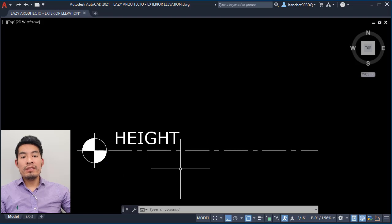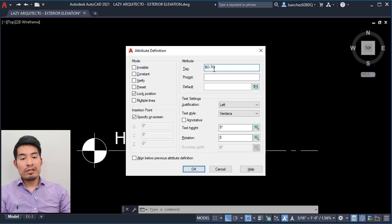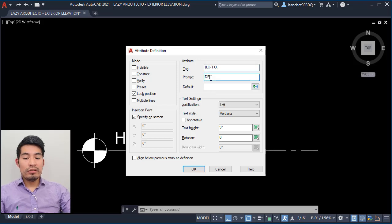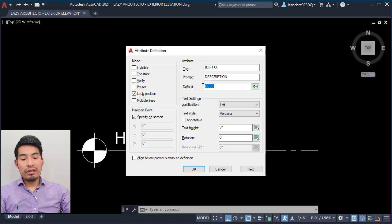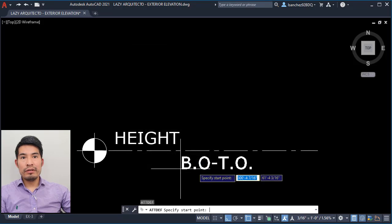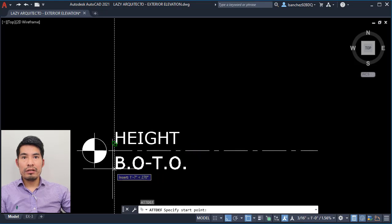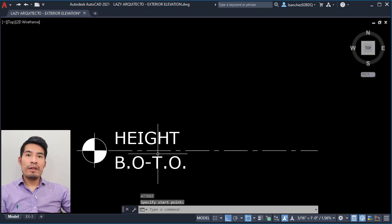Let's use the same procedure for the second attribute. This time it would be a variation of — this can also be 'top of' — because this would be the height of a building. For the prompt, this would be a description, and the default can be 'top of building'. Again, same settings: 9 inches for the text, and click OK. Place it right over here. Once we have that, let's make our block.